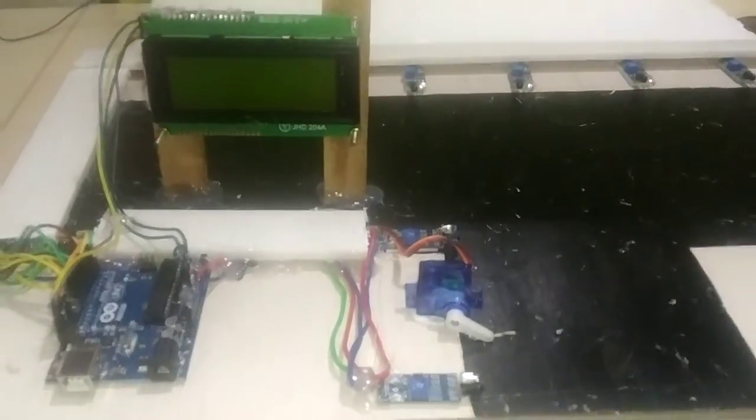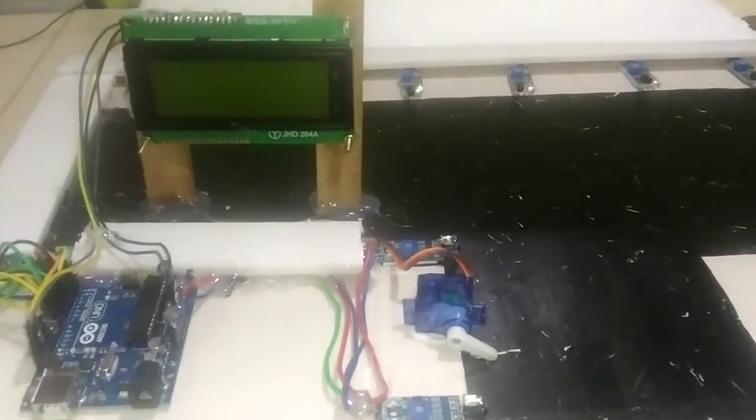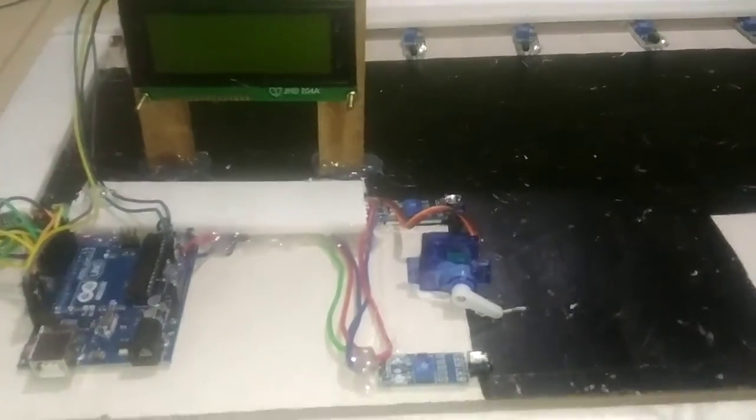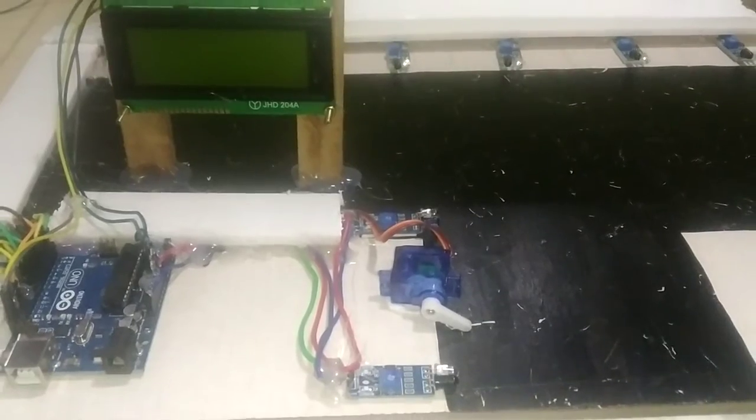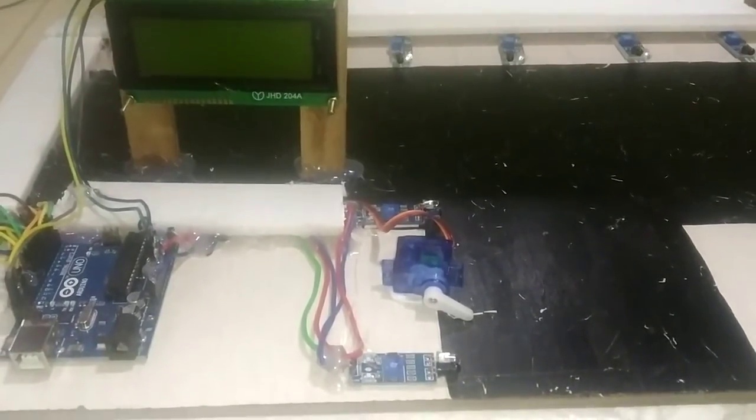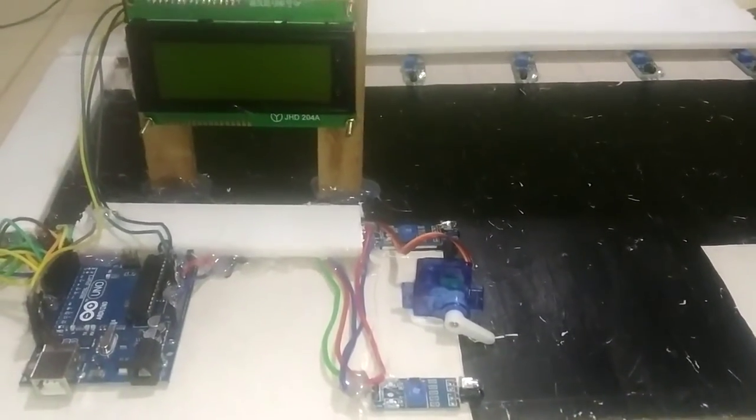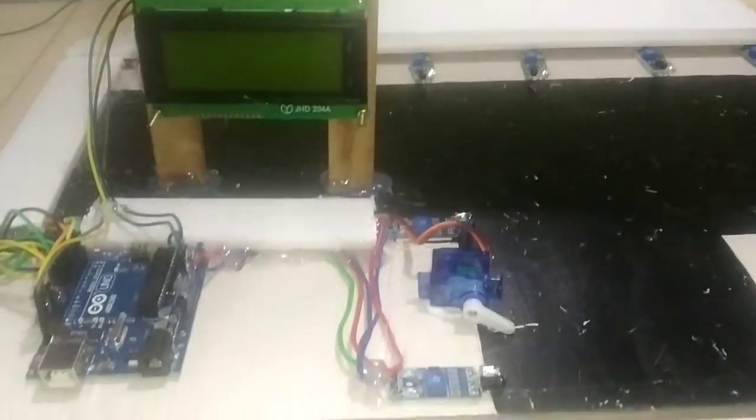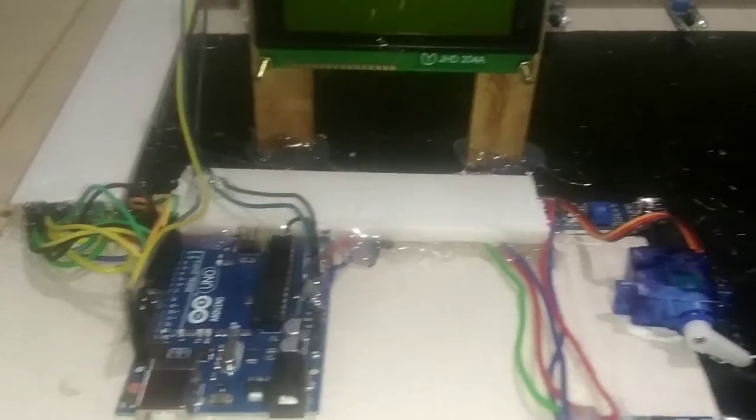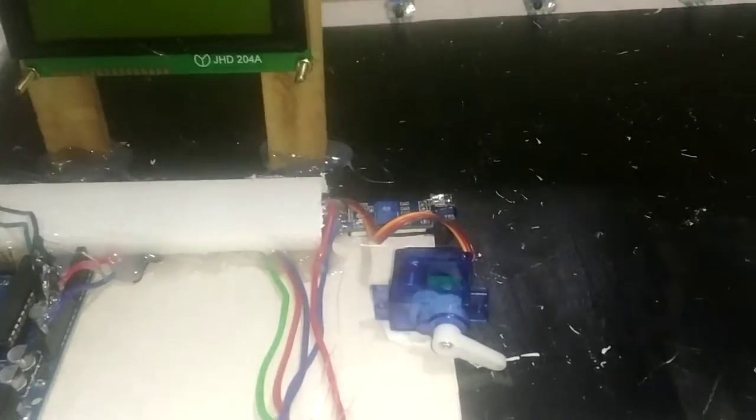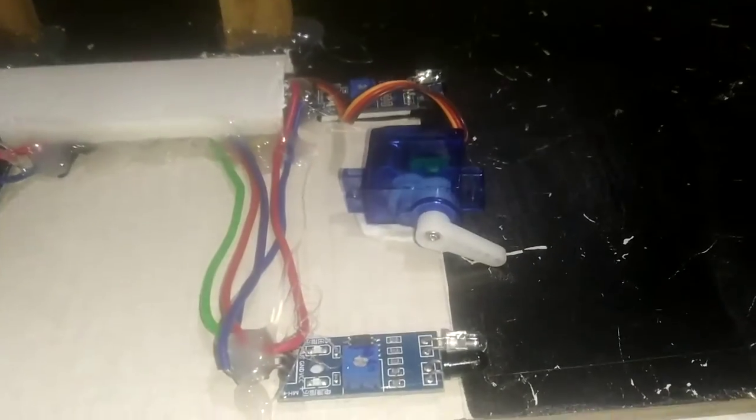I am explaining an application on Arduino microcontroller which is a car parking system using Arduino and infrared sensors.